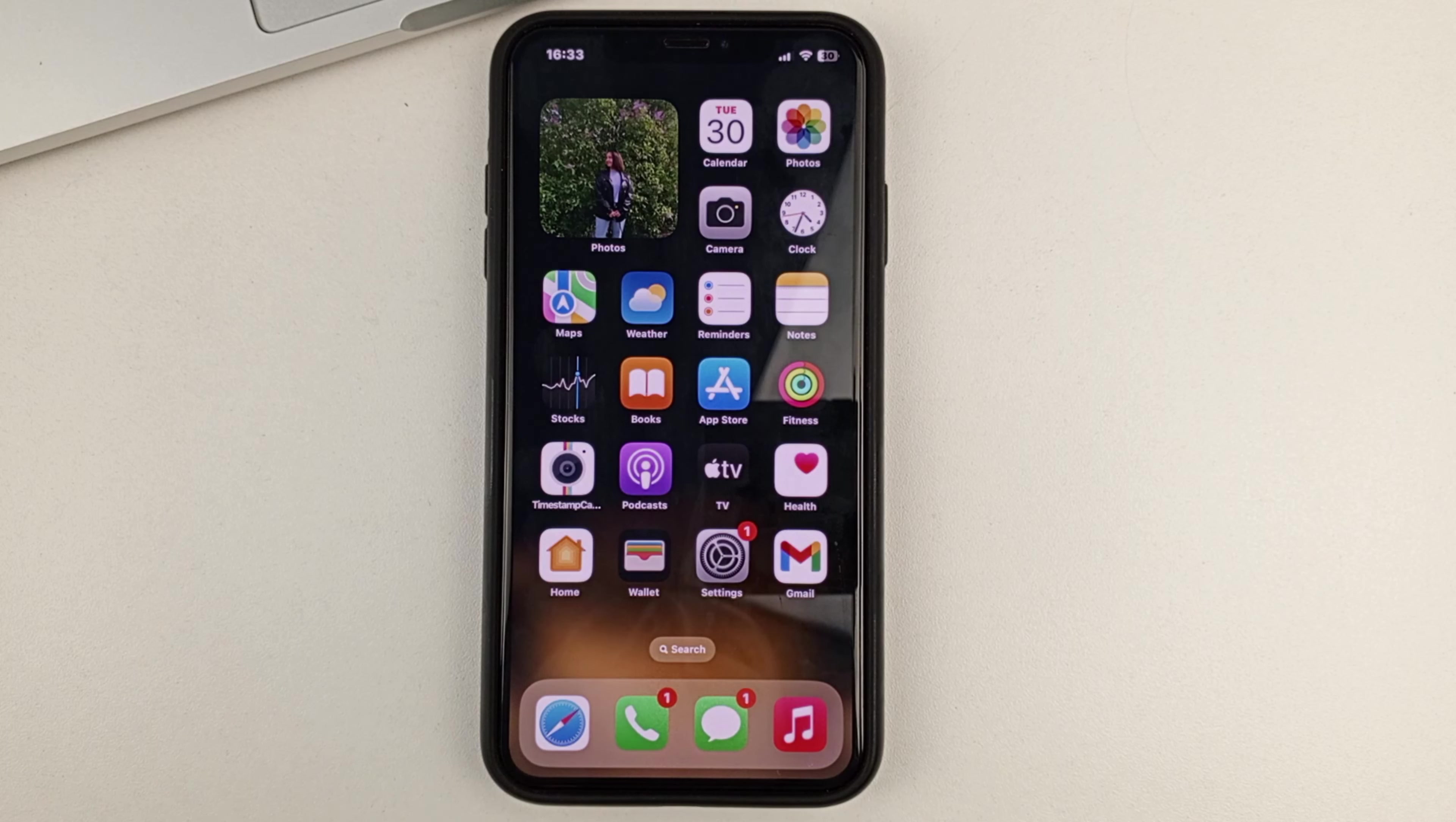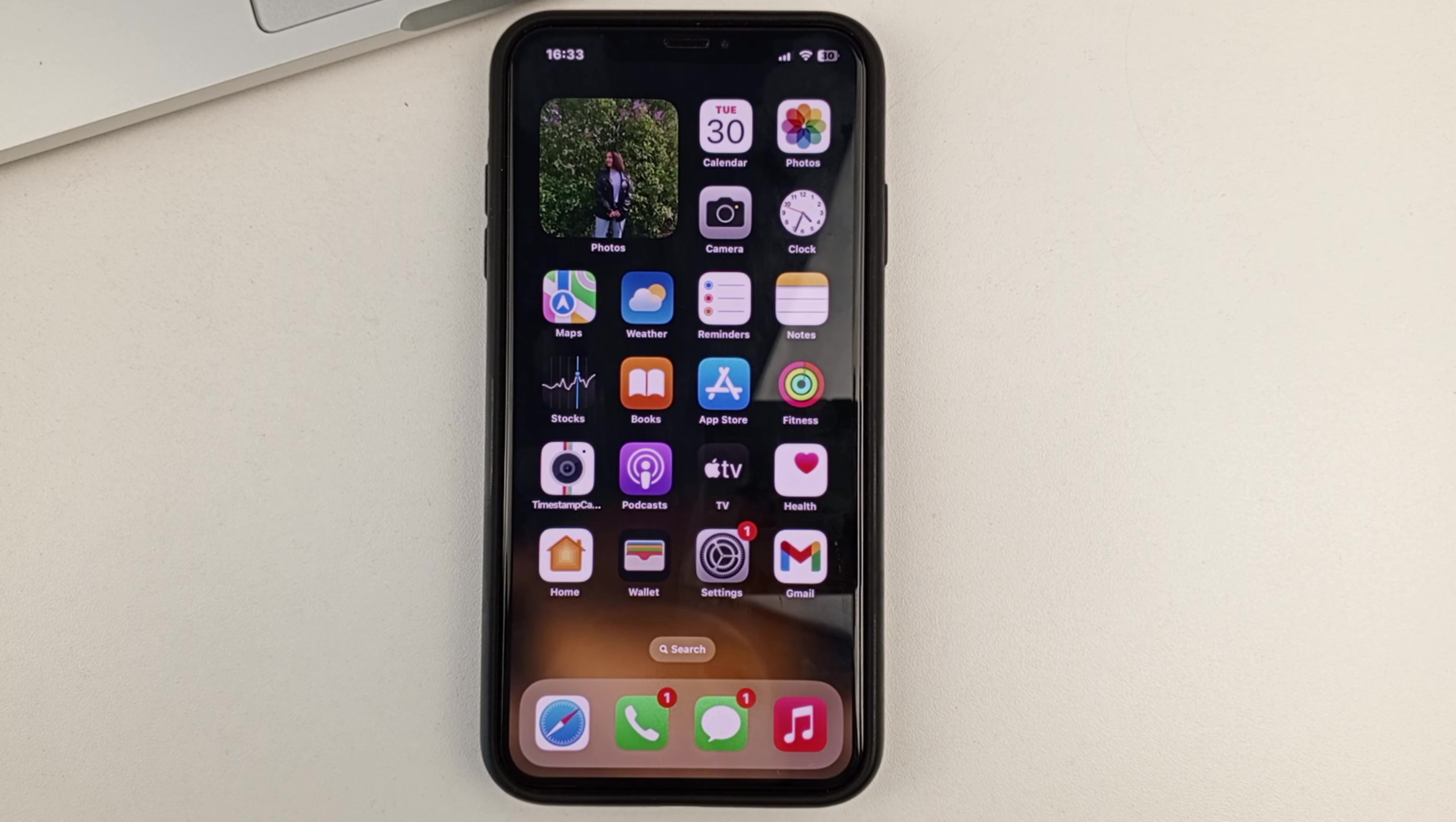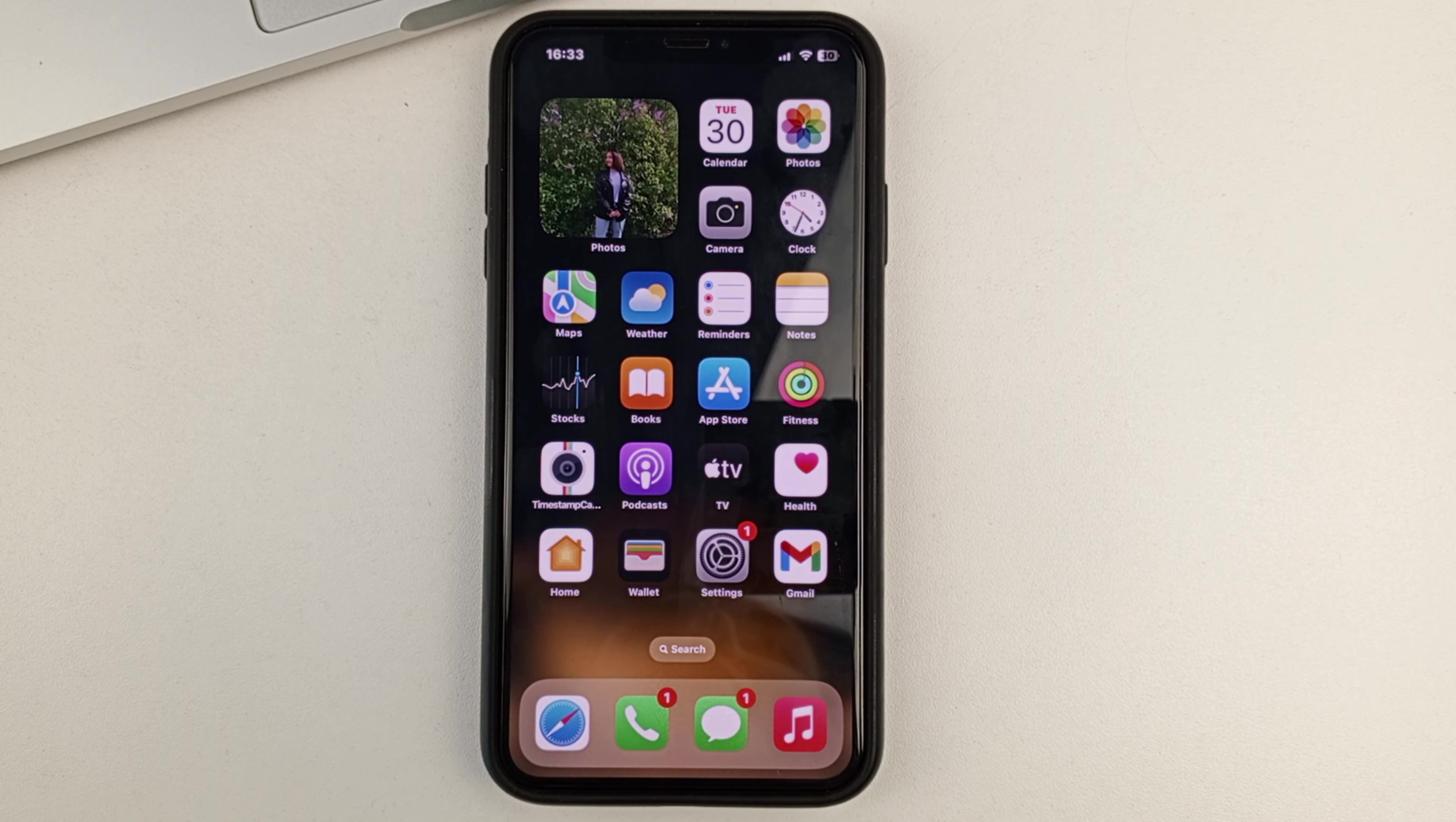Hi friends, welcome to the channel, and in this video I will show you how you can allow access to Telegram camera on your iPhone device.